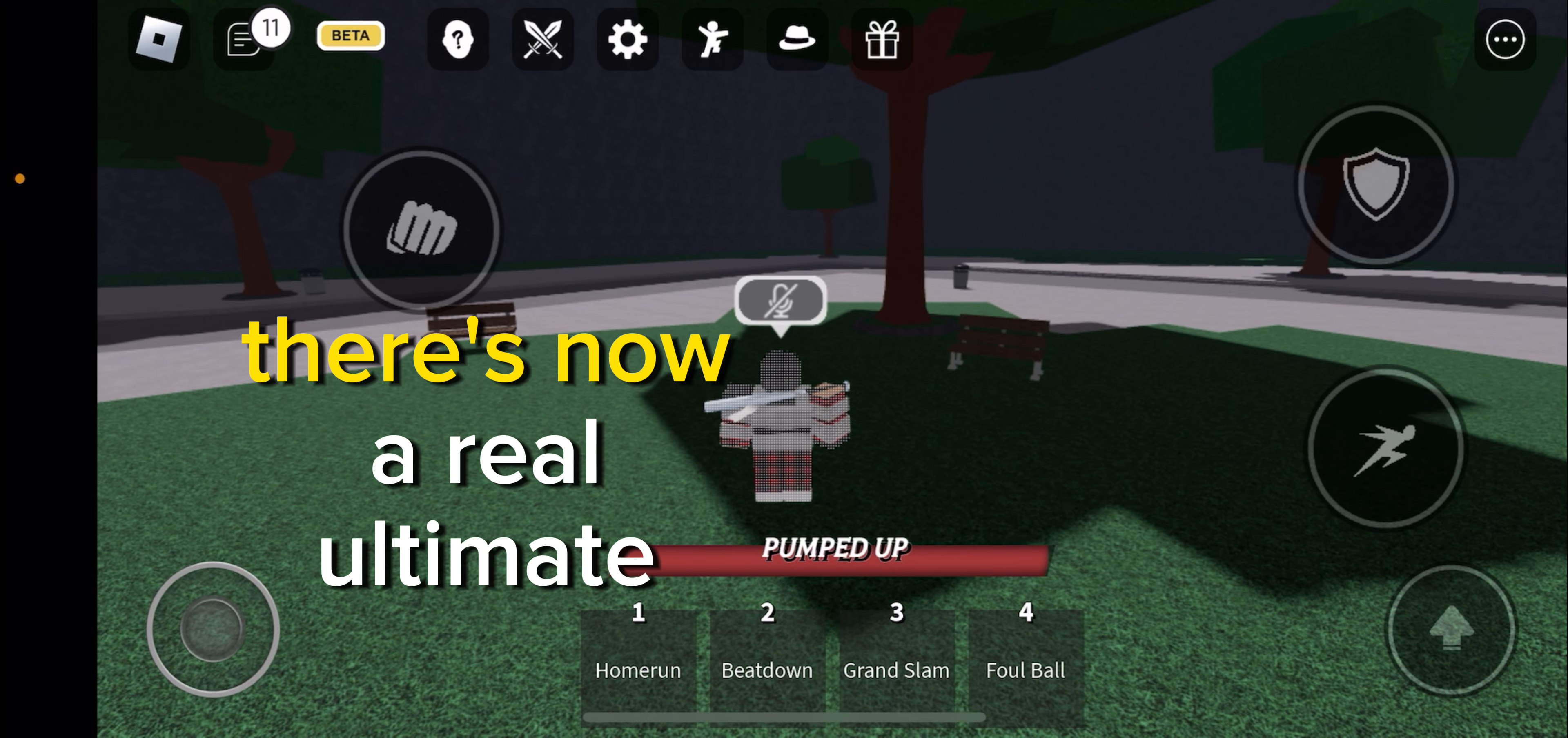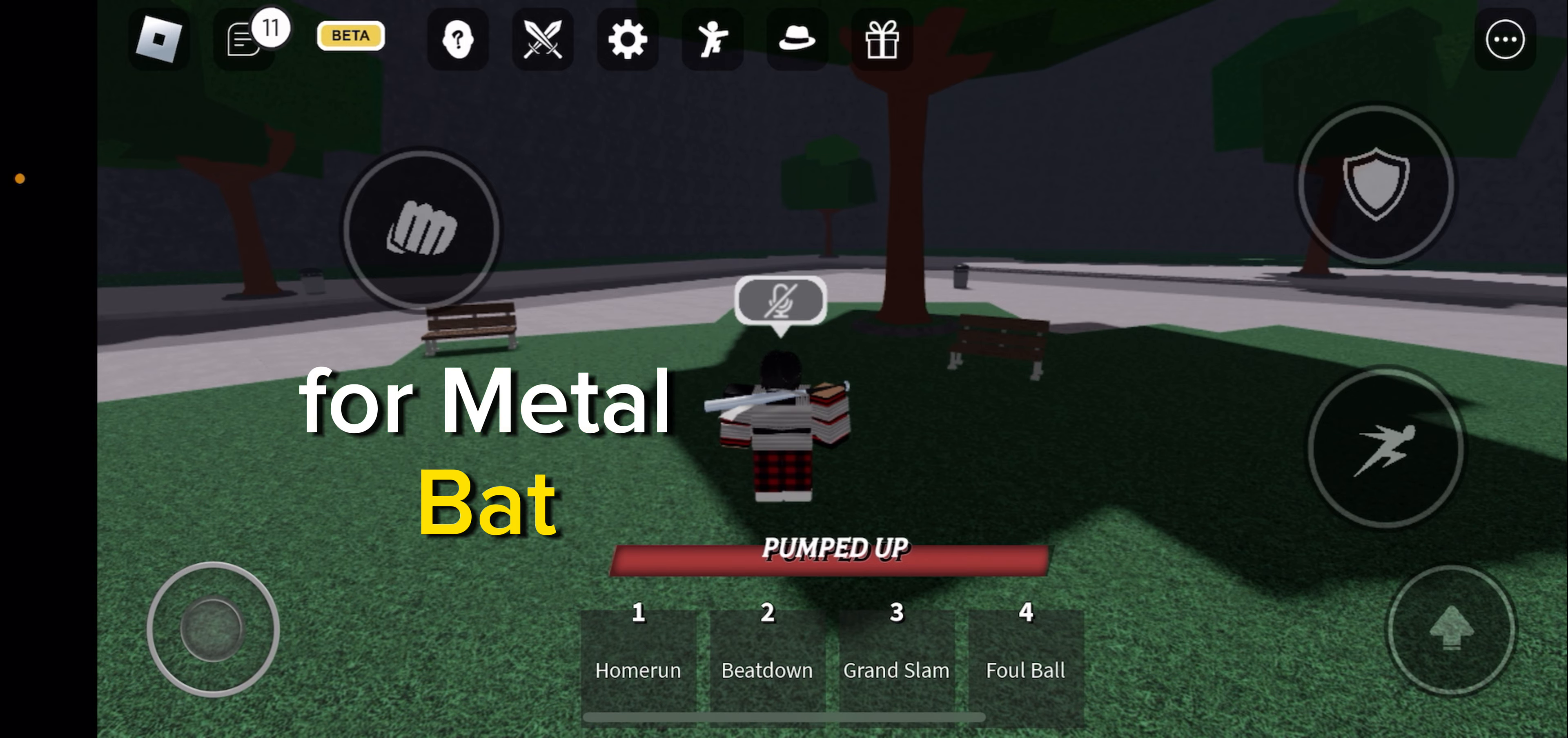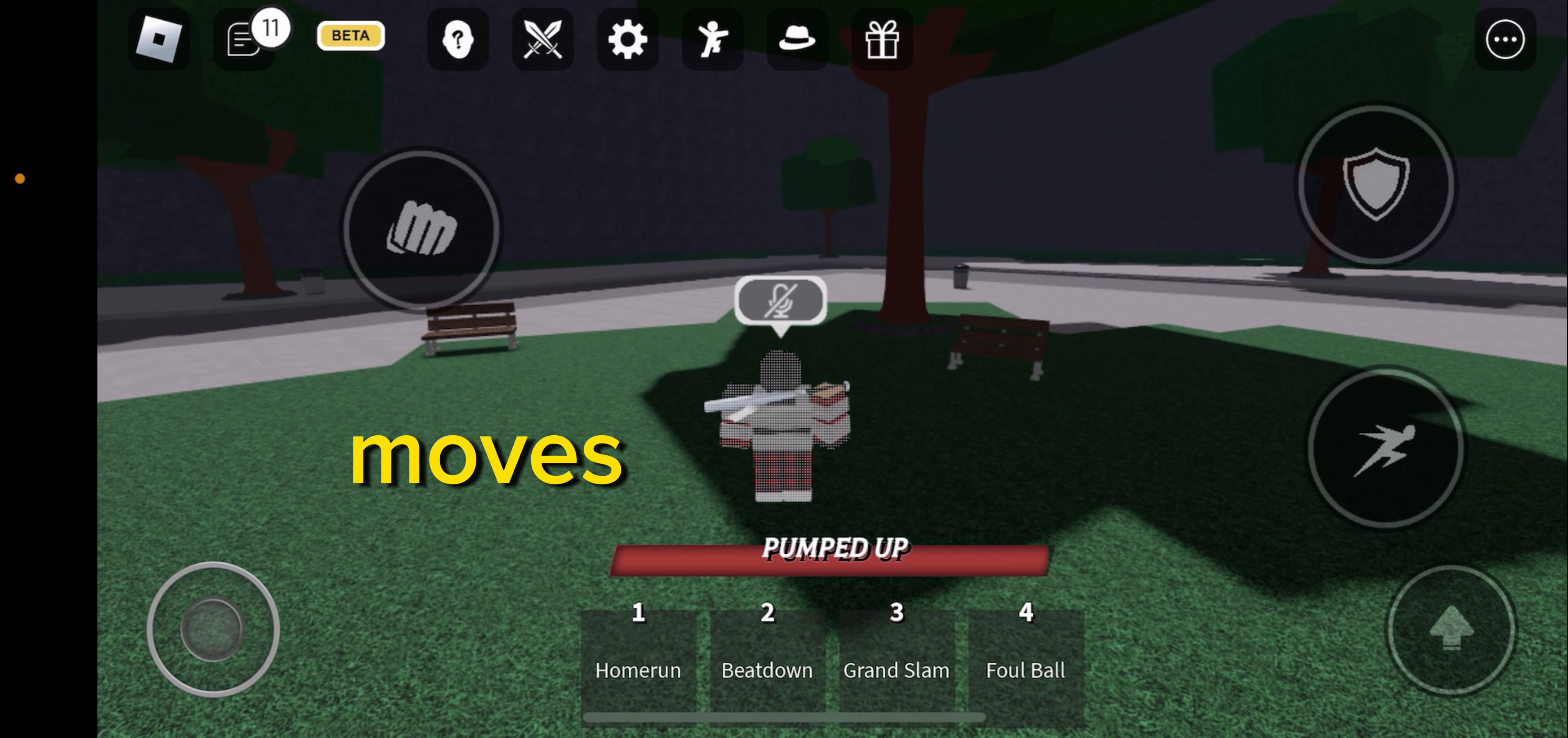There's now a real ultimate for Metal Bat, which there are only two new moves.